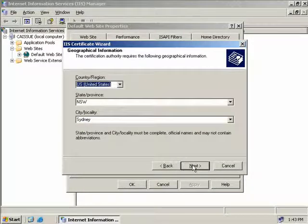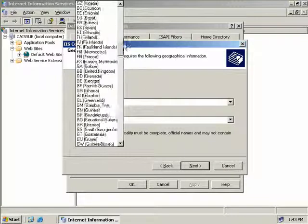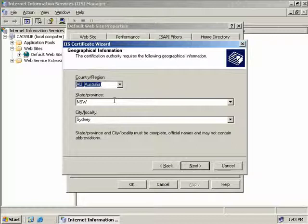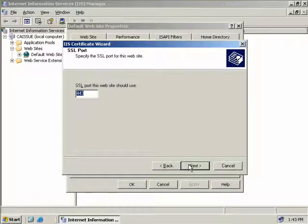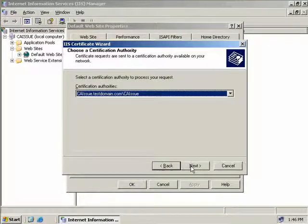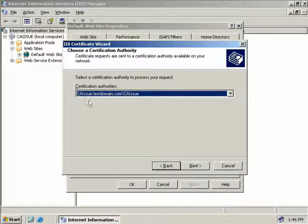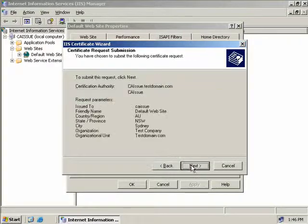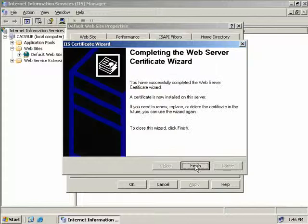We need to provide some geographical information. We'll choose Australia, with the state of New South Wales and the locality of Sydney already pre-populated. We'll choose Next. Port 443 is the standard SSL port and we'll use that. Next we can select the certification authority to issue our request to - our default is to issue it to ourself, which is caissue.testdomain.com. We'll select Next, review the summary of what we're about to do, choose Next, and we're done.